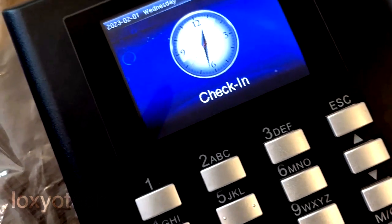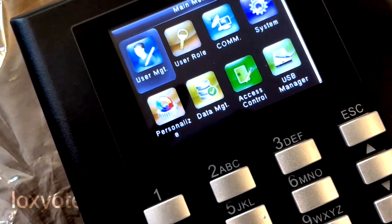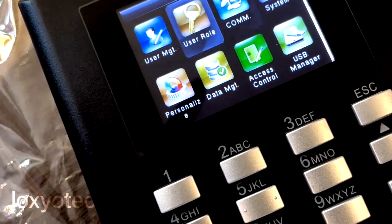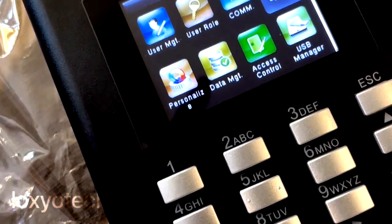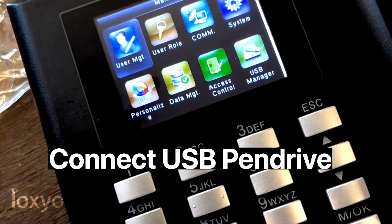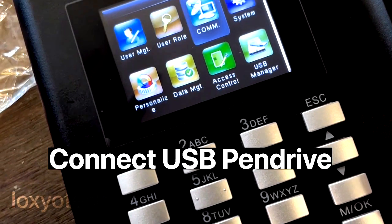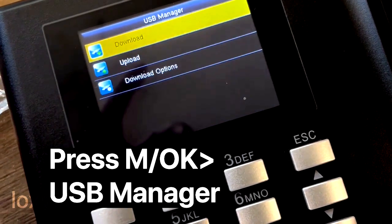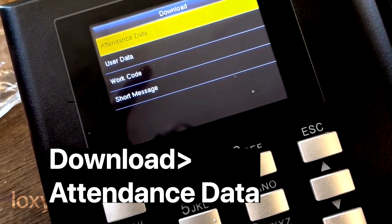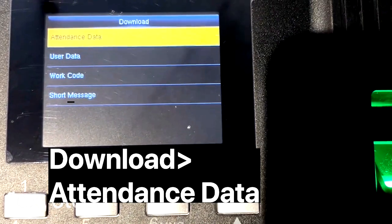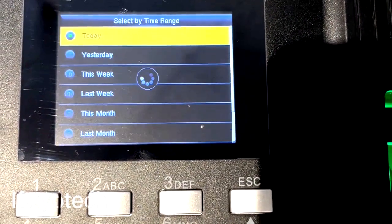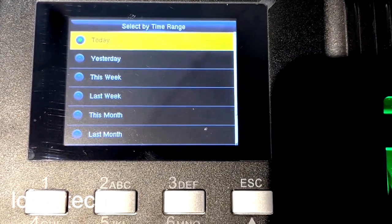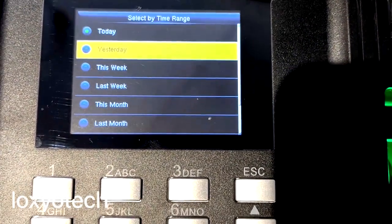The next step is to copy attendance data to a USB drive for generating details. For copying the attendance log, first connect a USB disk to the machine. Then open the menu and go to USB Manager, select Download, and then open Attendance Data. Select your time range — you can download data for today, yesterday, weekly, or monthly. Select your time range and click OK.